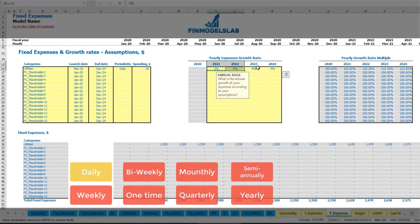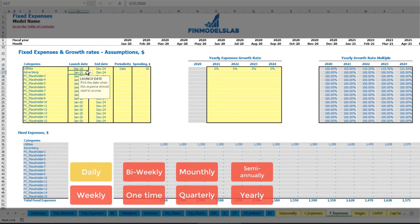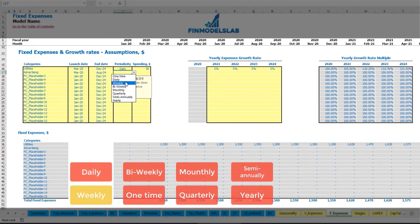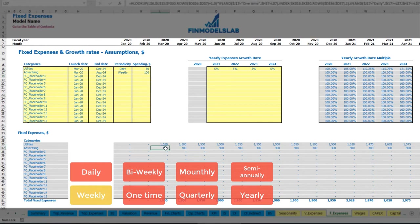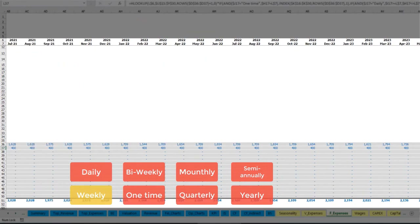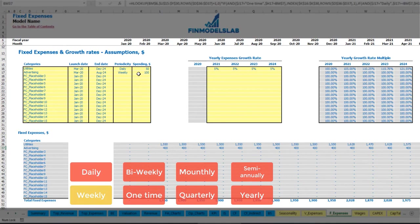You also have the ability to input a growth rate year over year. Once you input this growth rate, you will see that your utilities will grow year over year. Another example: advertising starting in March and finishing in August 2024 on a weekly basis with an amount of $100 without any growth. So from March to August 2024 you have $400 per month, which is 4 weekly payments each month.